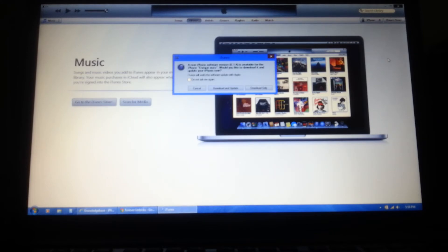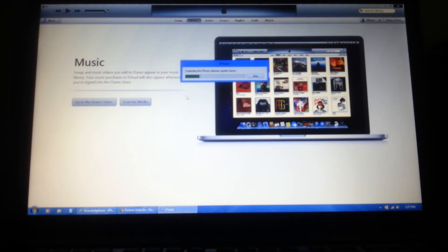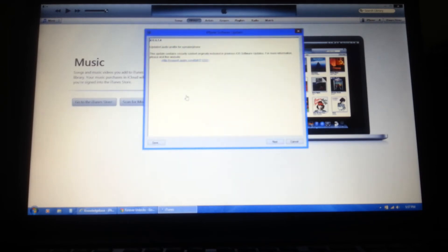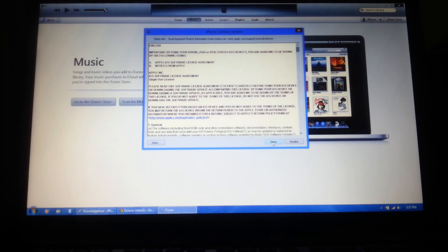If iTunes asks you to update your iPhone, like it is asking me, you will need to click download and update before iTunes will restore and unlock your iPhone. We are going to pause this video and come back when the restore is complete.